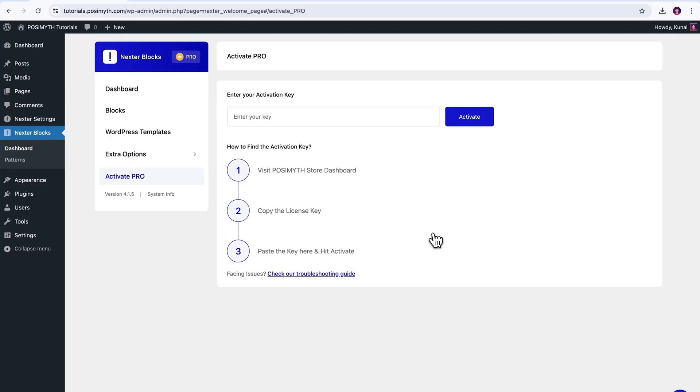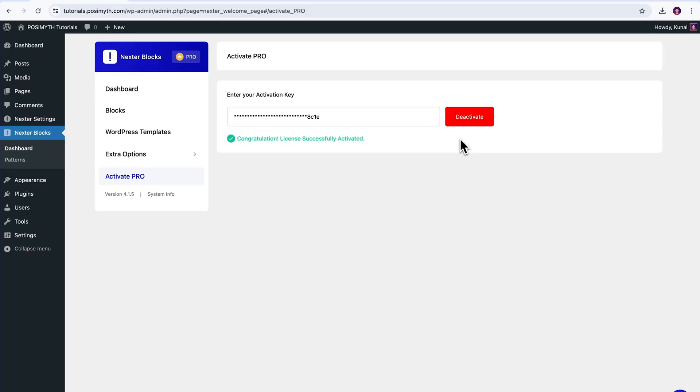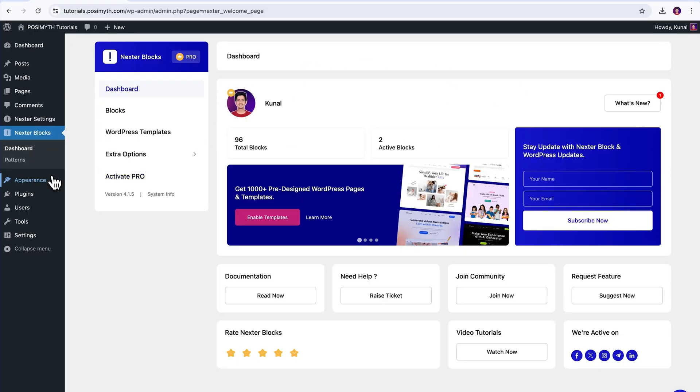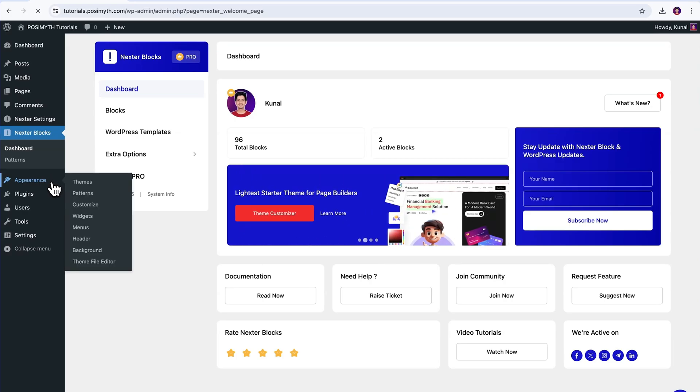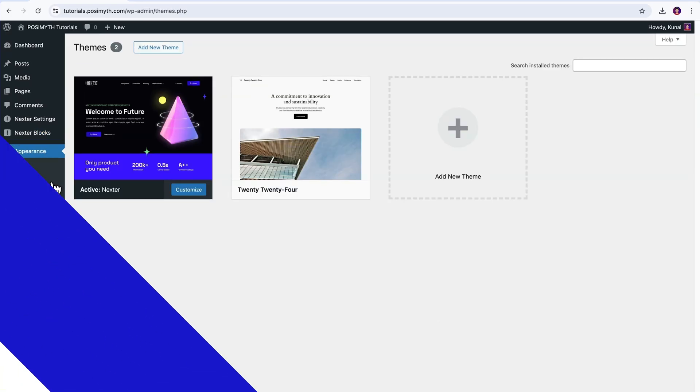in which, right here, in this input field, we have to feed our Pro activation key. So, let's do that quickly. Go ahead, click command V, and next, click on this activate button. That said, all the Nexter Pro blocks are now fully unlocked and are surely ready to elevate your design workflow.